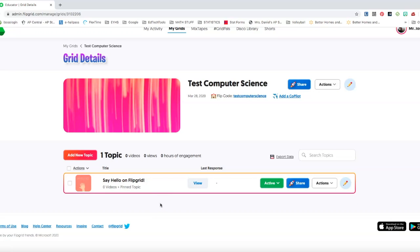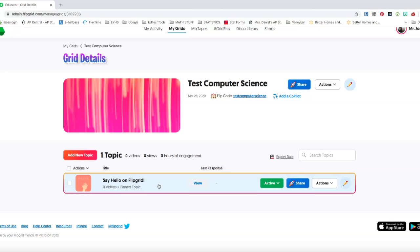You set up various topics. Your overall grid itself is for the entire class to view, and then your topics are your individual topics where you want students to start posting their videos to.